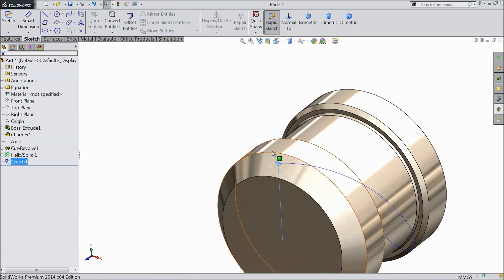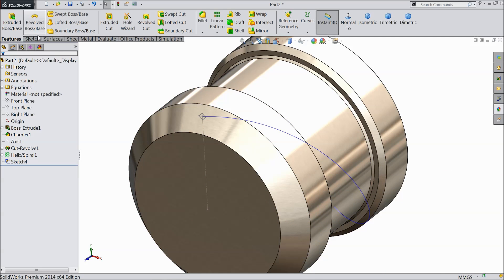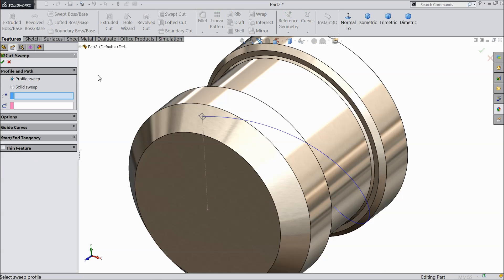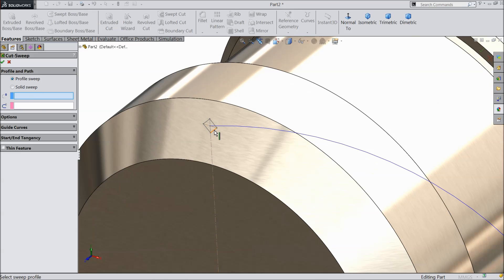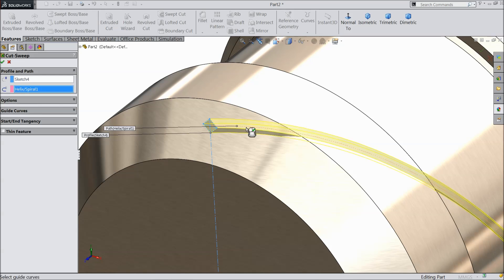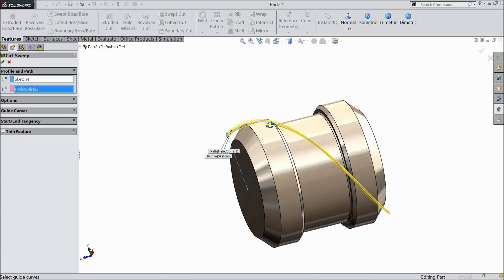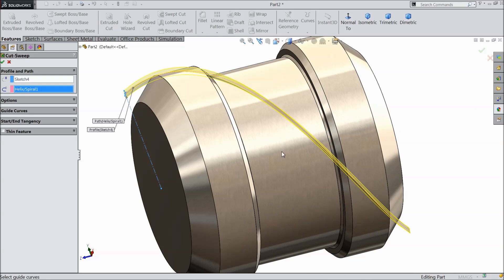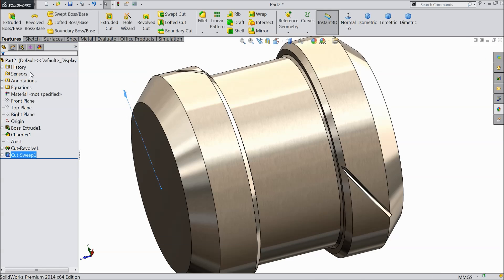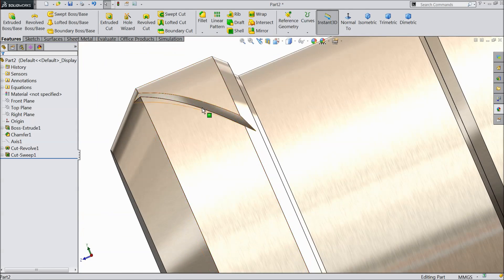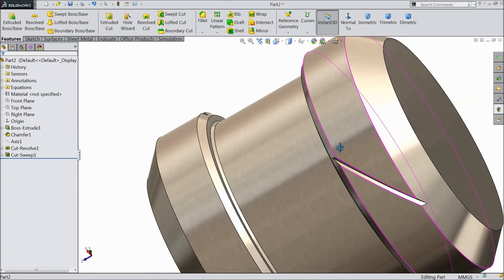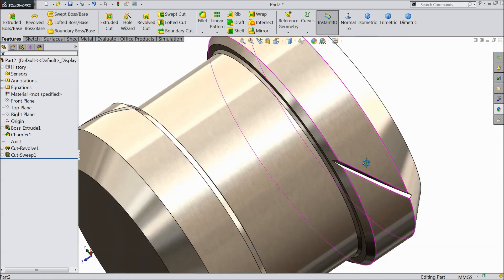Now it's time to cut the thread. So go to feature and find out swept cut. And here first select the profile and the next select path. You can see it's time to cut the full thread. Now we cut a small path. You can see here.